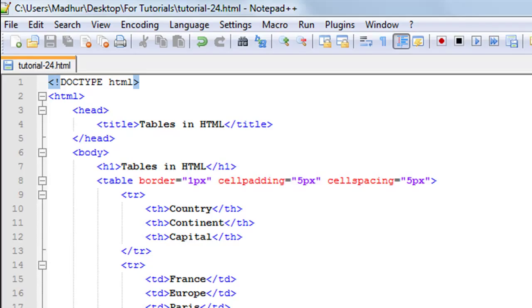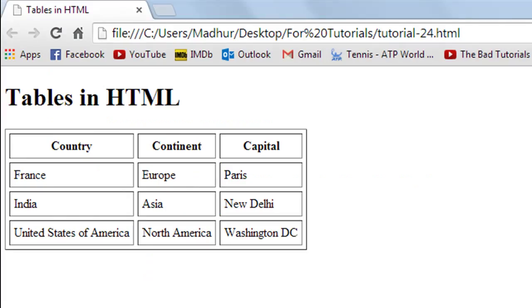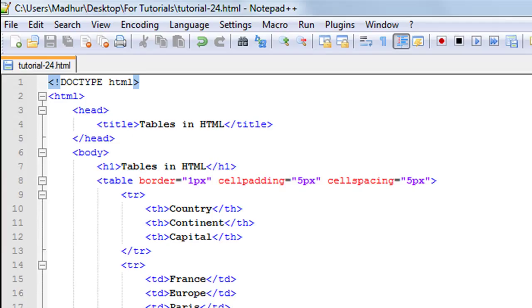I hope you guys had fun watching this tutorial. There are other things you can do with tables — for example, you can have different colors for different rows to enhance readability and appearance. That's more advanced and you mostly use CSS to deal with table styling in HTML. We'll check out how to have different colors for different rows in the next tutorial when I discuss the background color attribute for tags in HTML. I hope you had fun — subscribe to my channel if you haven't already, and I'll see you in the next video. Take care.